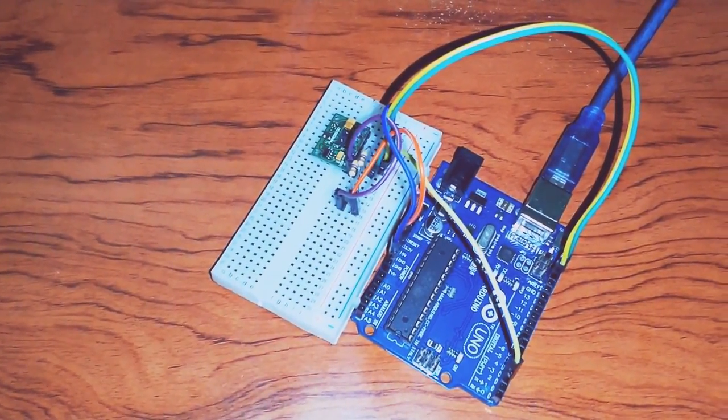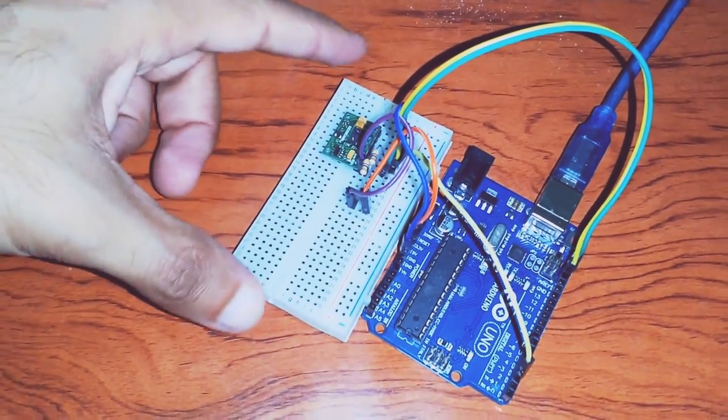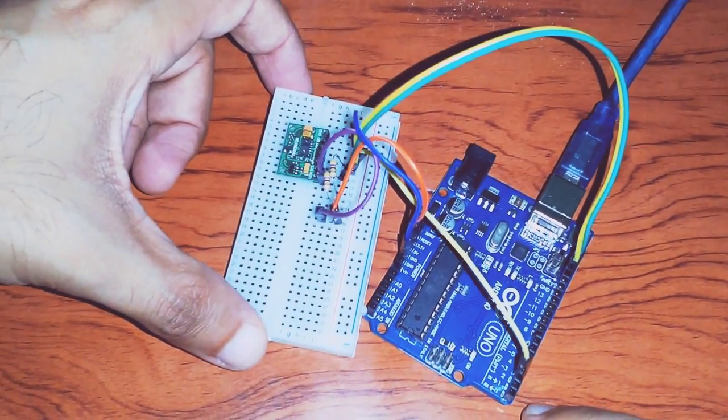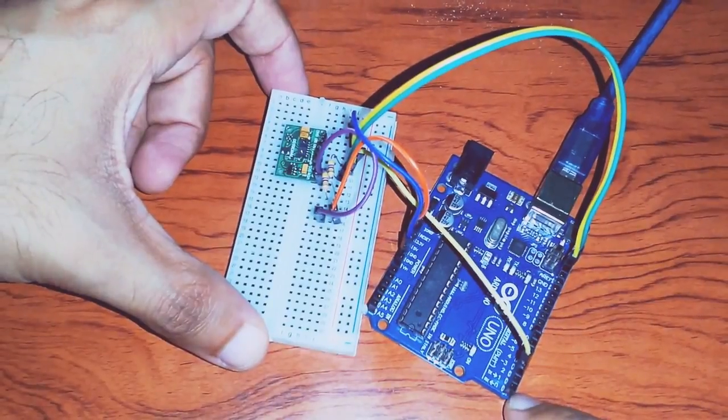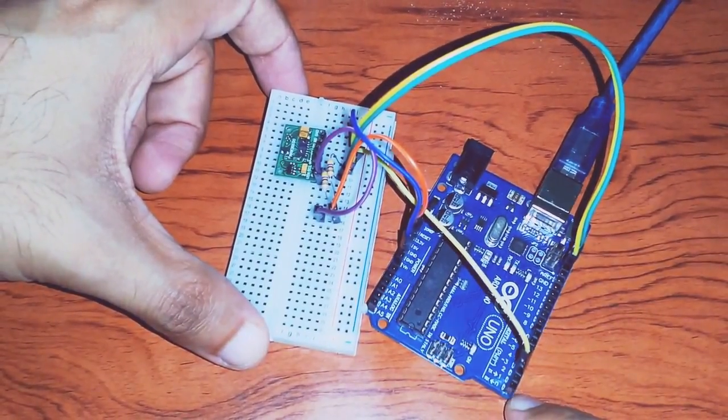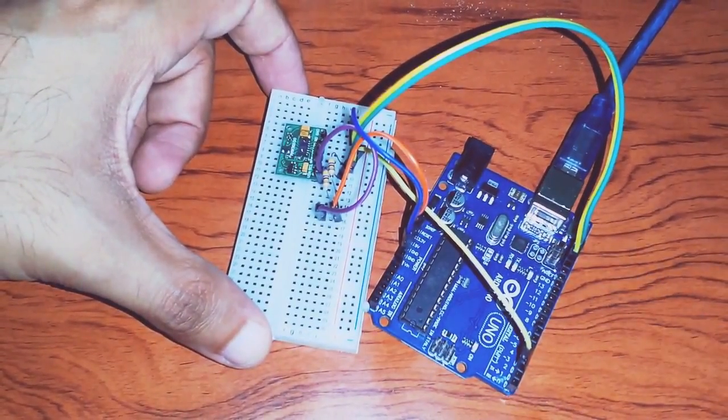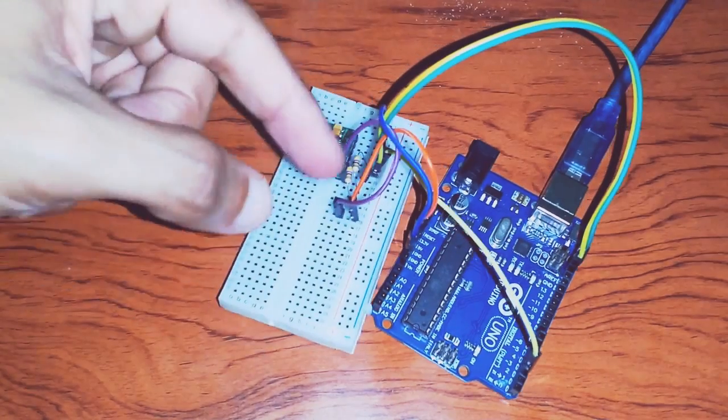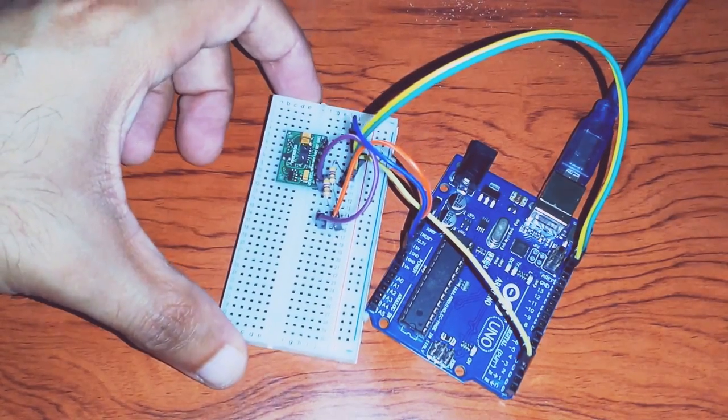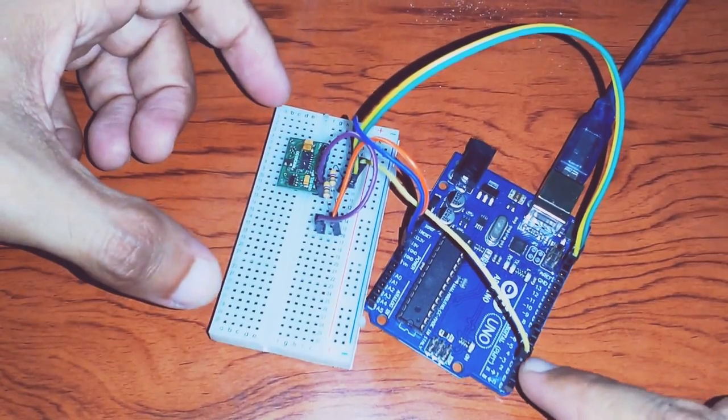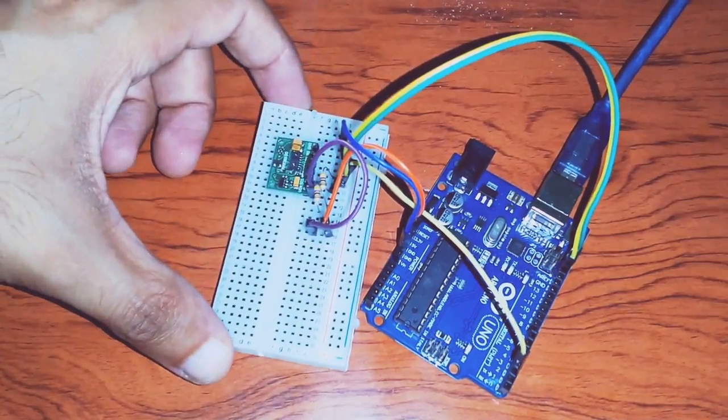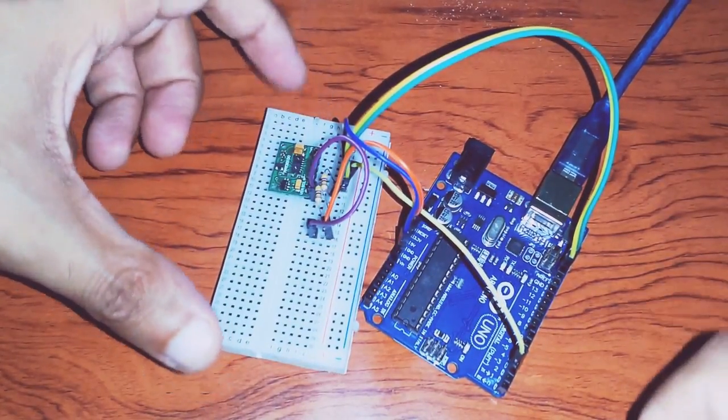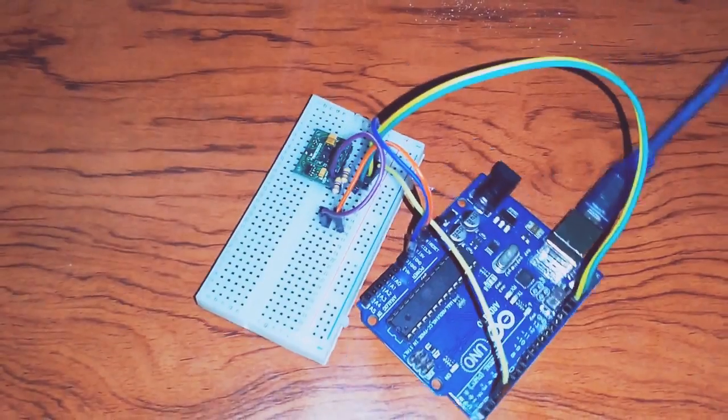I started by connecting the VCC of the sensor with the VCC of the Arduino. The SCL and SDA pins with the SCL and SDA pins of the Arduino, but with pull-up resistors to VCC. The interrupt pin was connected to pin number 2 on the Arduino, and the ground with the ground. So let's operate this thing.